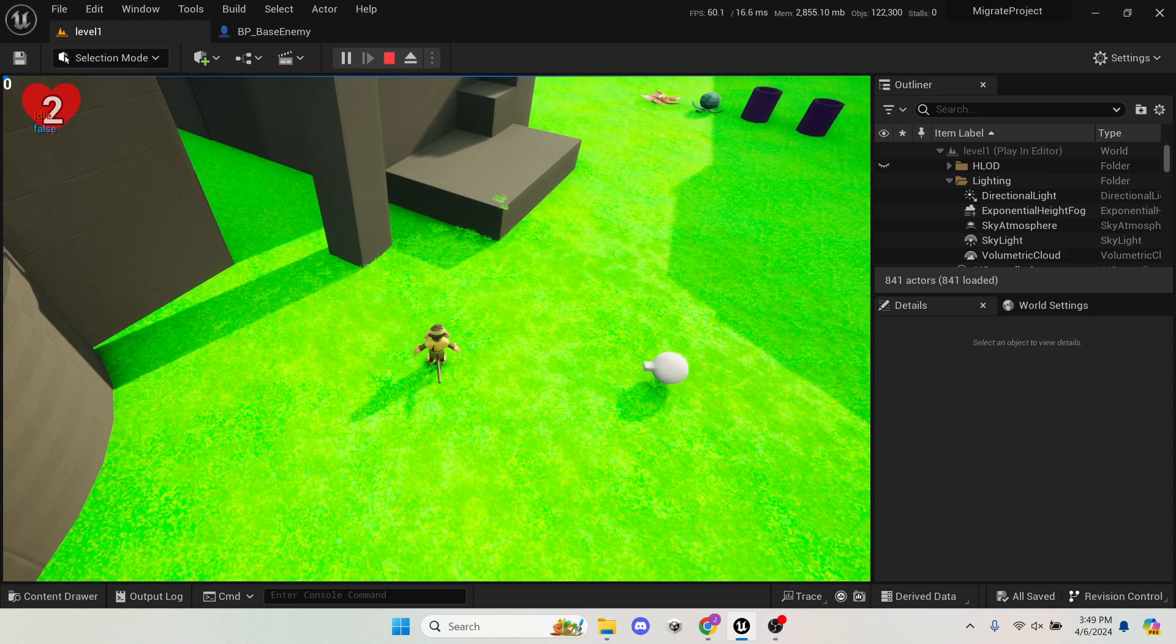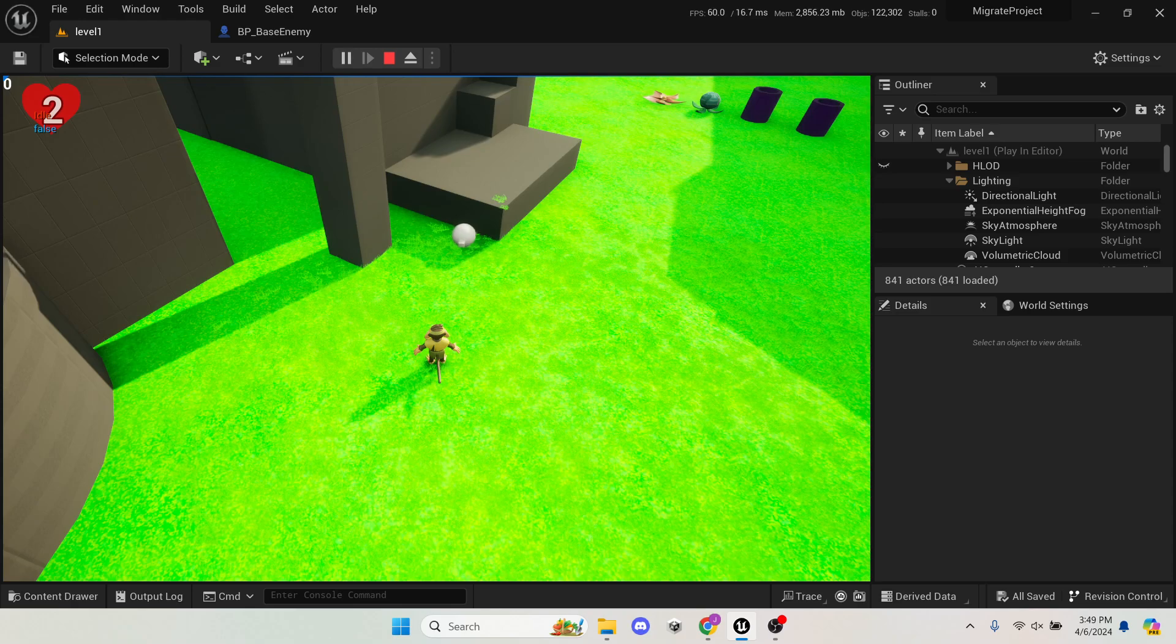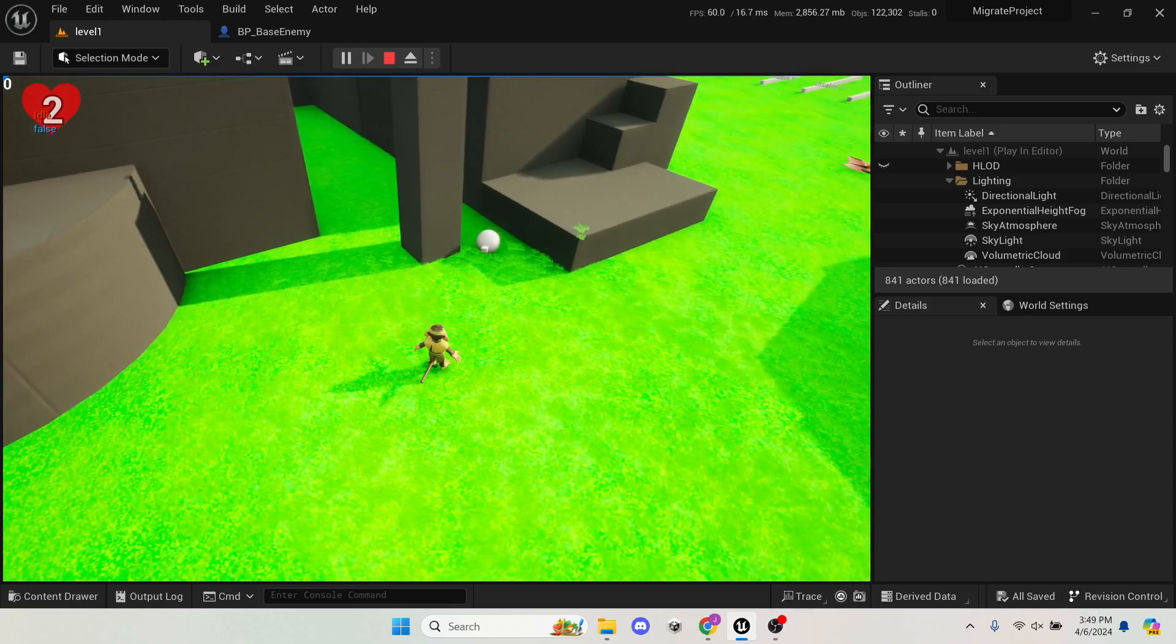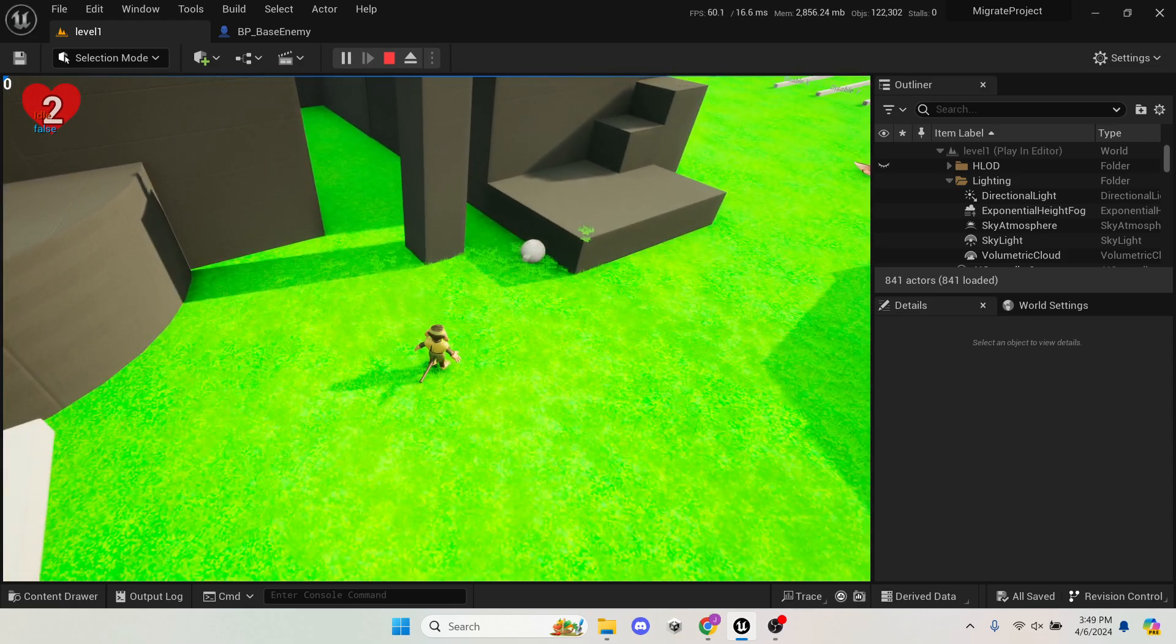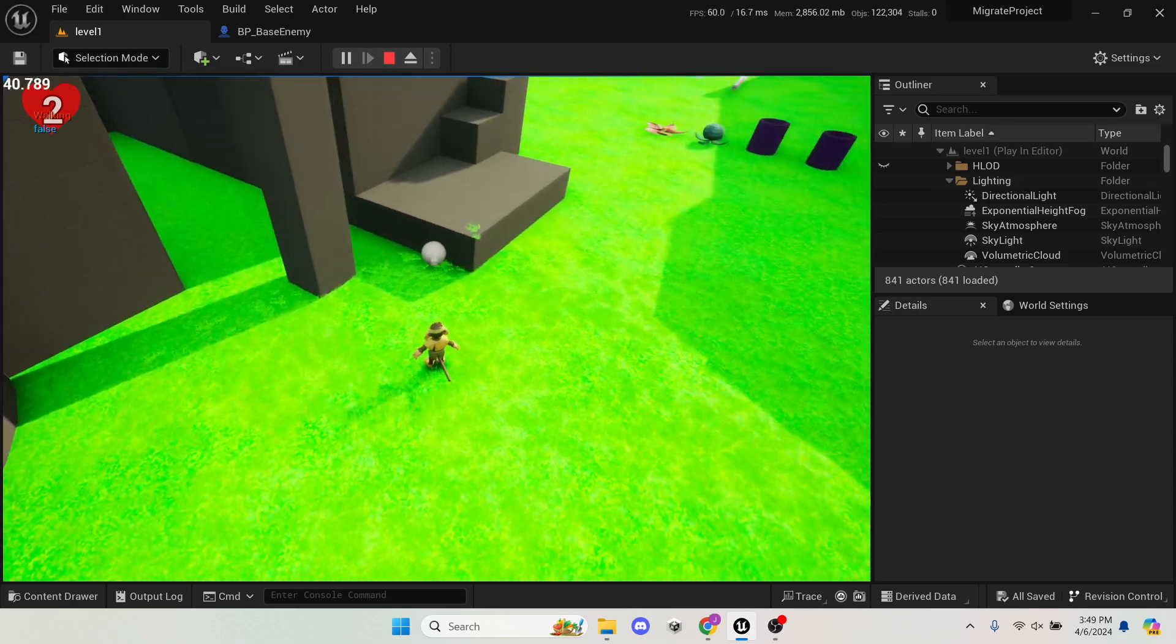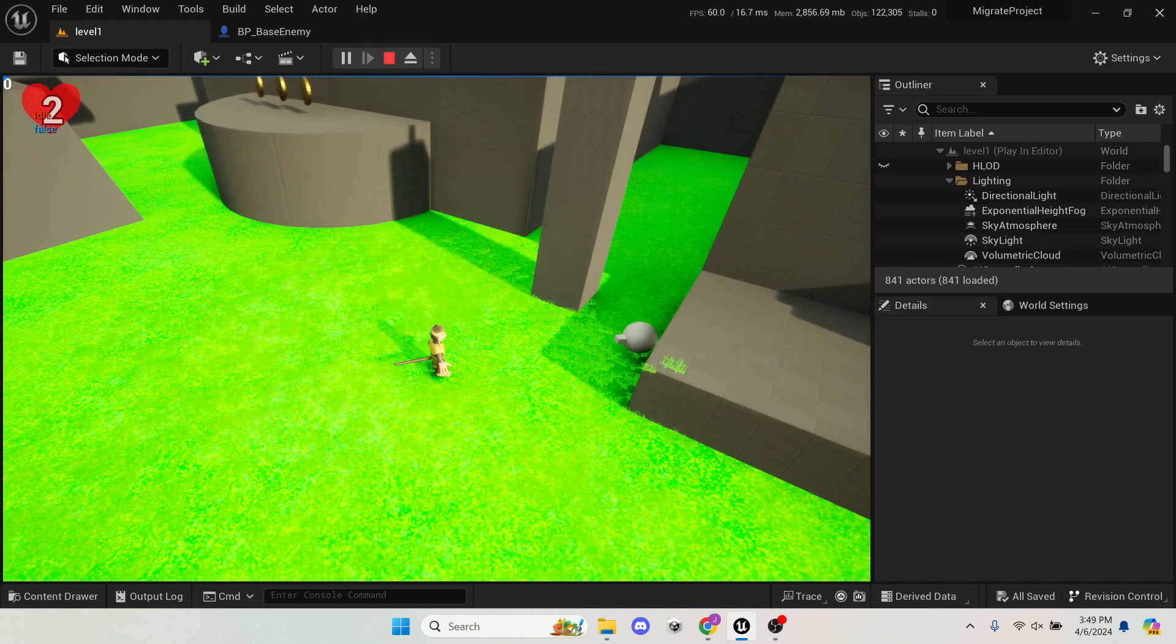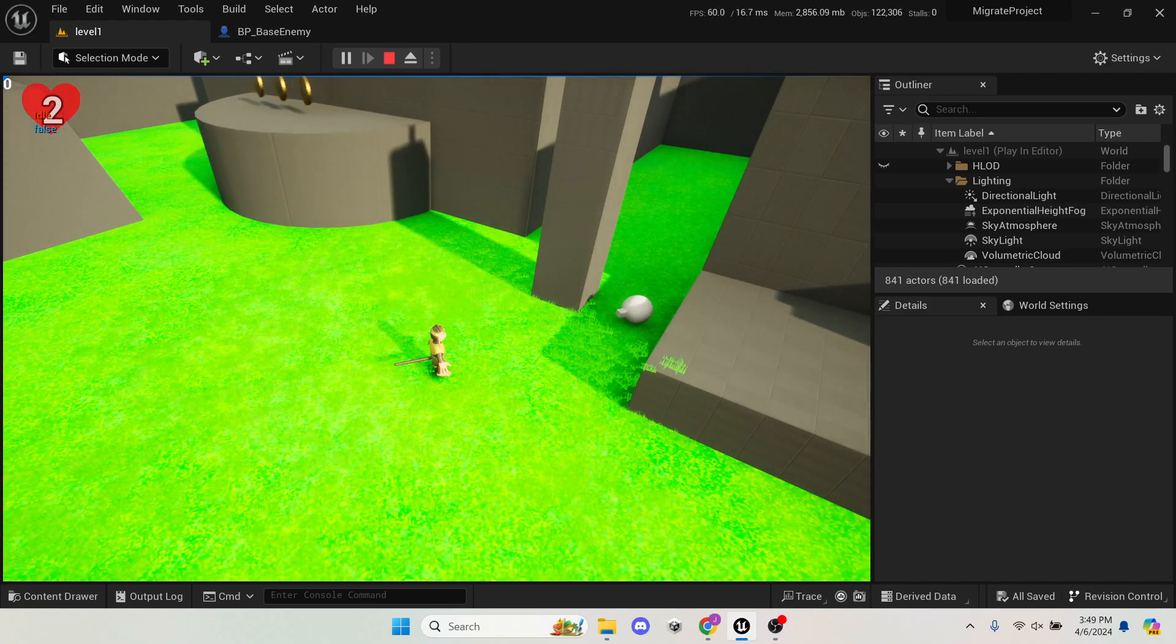And they strafe left and right at random intervals. Okay, you can see a little bit that they were trying to get around the pillar a bit. It doesn't work that great, though.